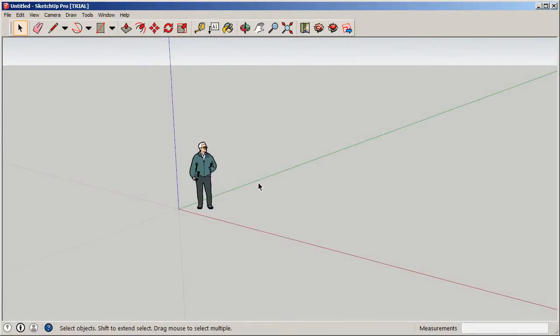We're going to segment this course into a few different parts. Our first segment is creating and manipulating volumes using easy-to-use tools in SketchUp. We'll also cover Boolean operations — taking basic geometric shapes and subtracting or intersecting faces to create more complex geometry — then folding and rotating surfaces, and finally creating smooth and organic surfaces.